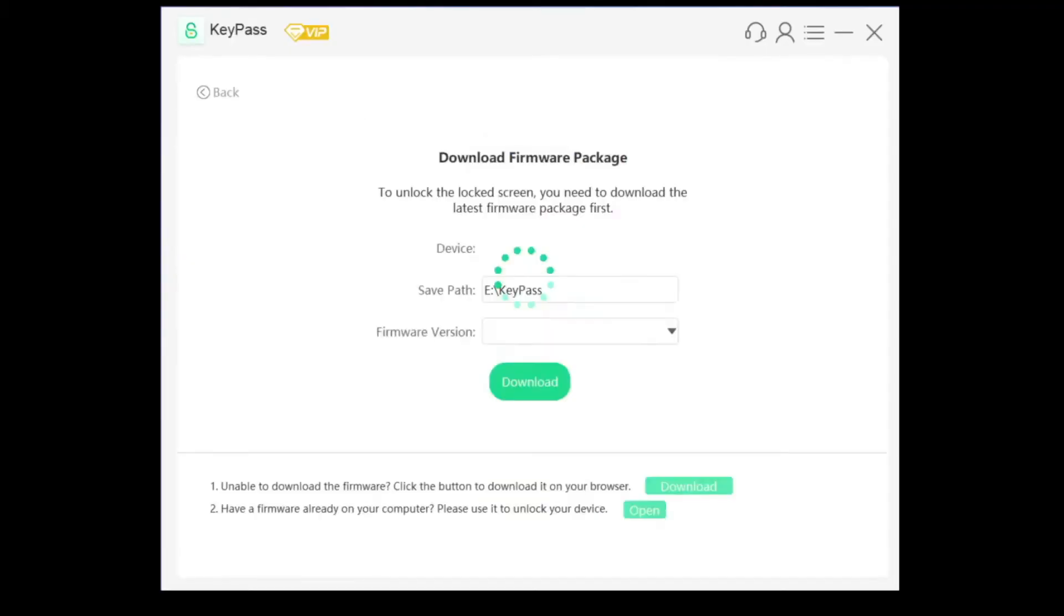Once we've connected it to our computer, it should look like this. Now we're just going to choose the save path. You can put it to the default one that it has there.